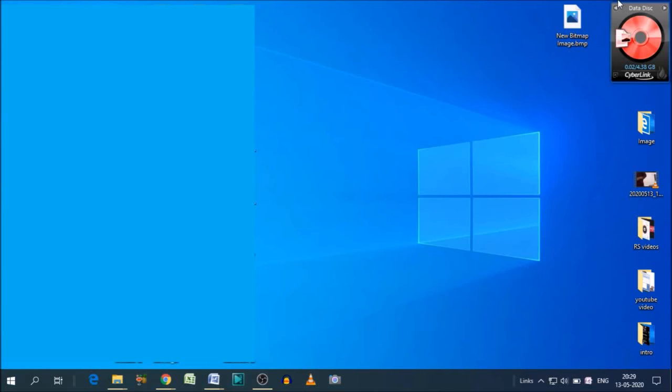I'll tell you in very simple steps through which you can easily update your Windows 10. Before I proceed with the video, one important point is you'll get videos in two different languages, Hindi and English. So let's start the video. Let's see how we can update Windows 10.